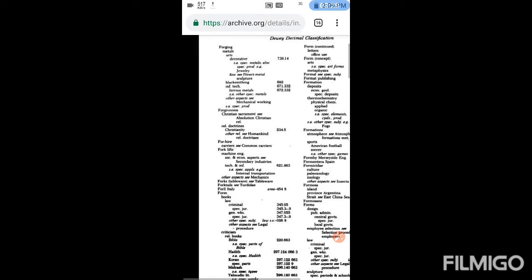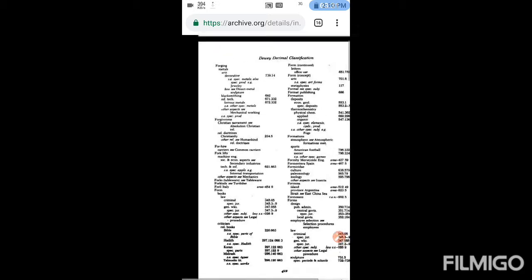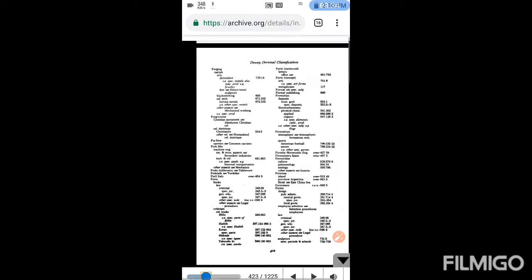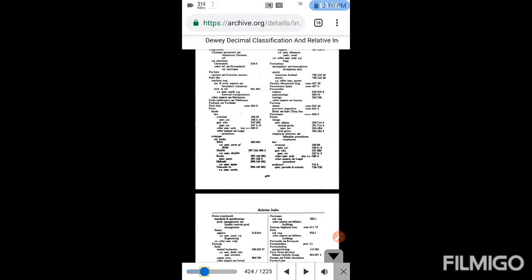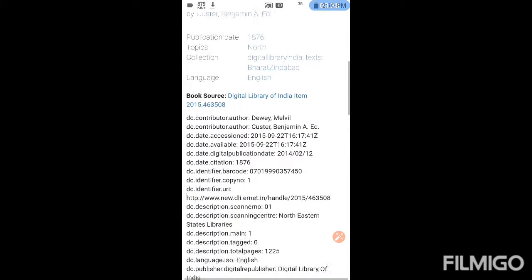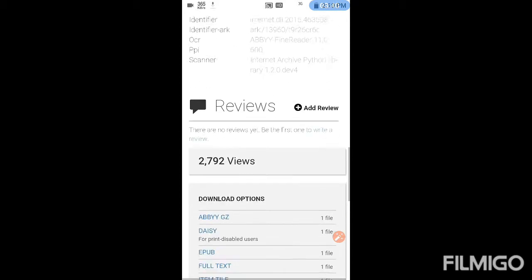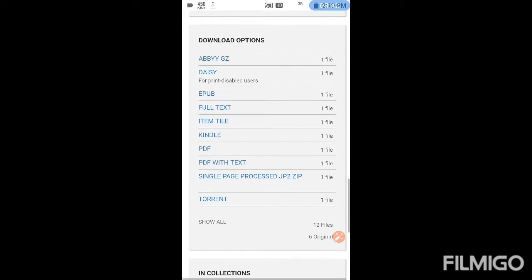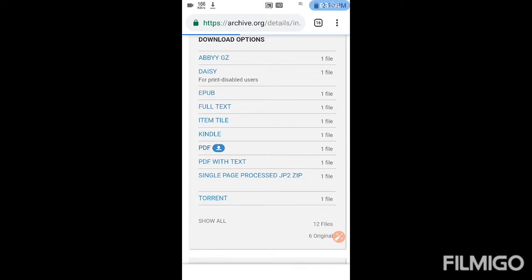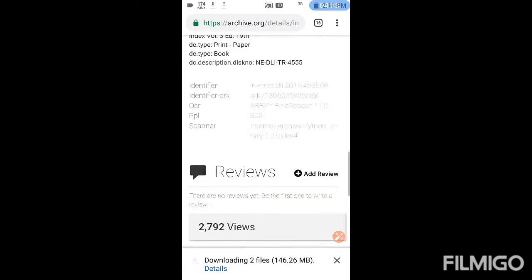It is very easy to search in PDF files with the help of Control F, quite easy. So here also we'll move to downloading option and PDF. Our book is starting to download. It is 146.26 MB, so both books are downloading.